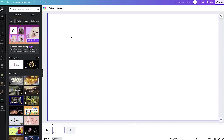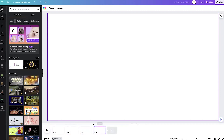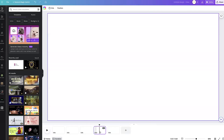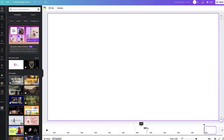Depending on how many photos you are going to be using determines how many pages you're going to create. For mine, I have 10 photos so I'm going to do 12 pages, because I'll have my photos plus a title page and an end page. Keep that in mind — whether you're doing 10, 20, or 50 photos, you want those extra pages for your title and end page. Go ahead and set up your timeline down here.